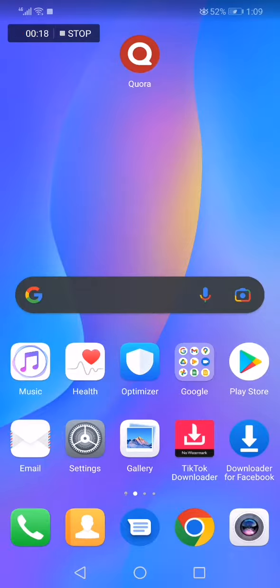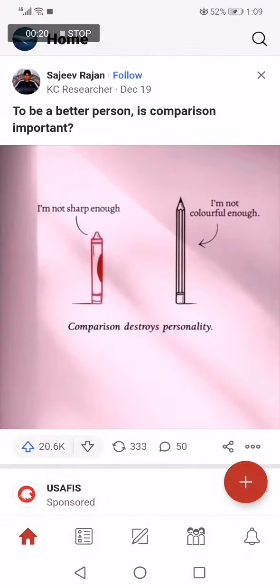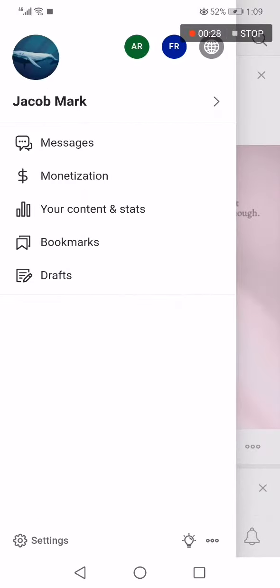First, go to the app — this is the home page as you can see right here. Now all you have to do is go to the top corner and click on your profile picture.